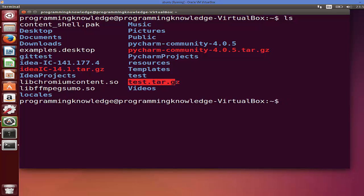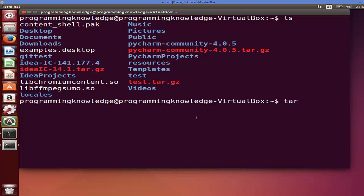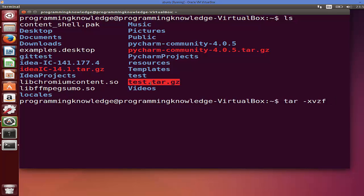I can see it's in my home folder, this test.tar.gz. So the command to extract this file is tar and then minus xvzf and then the file name which is this one, test.tar.gz. And in here this x stands for extract.